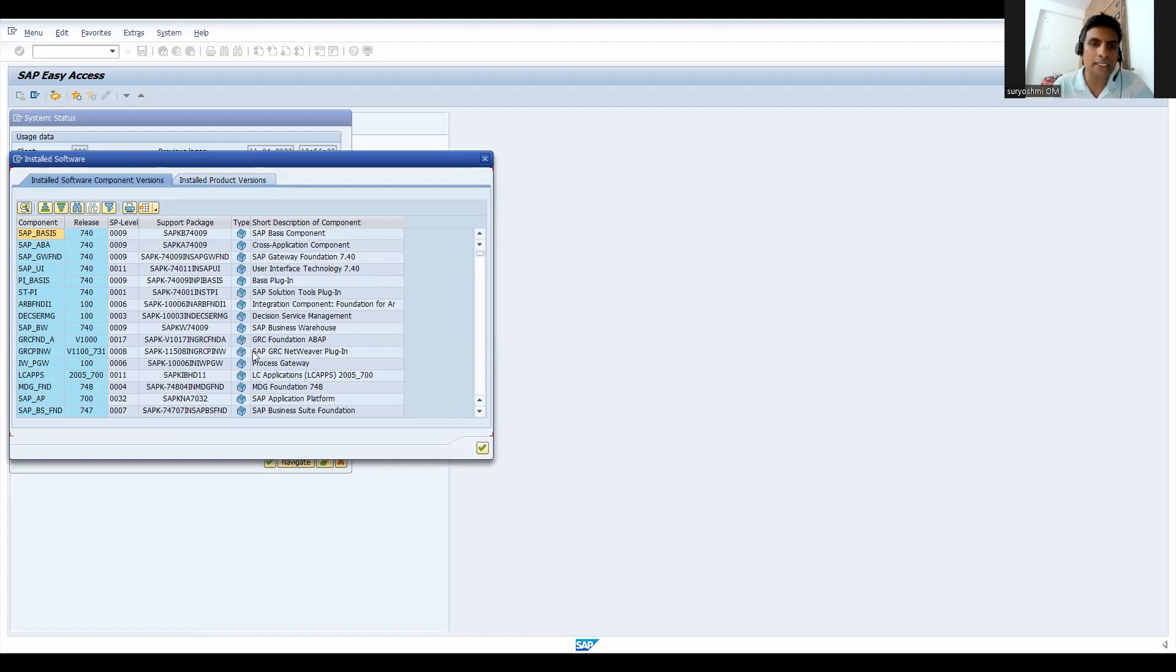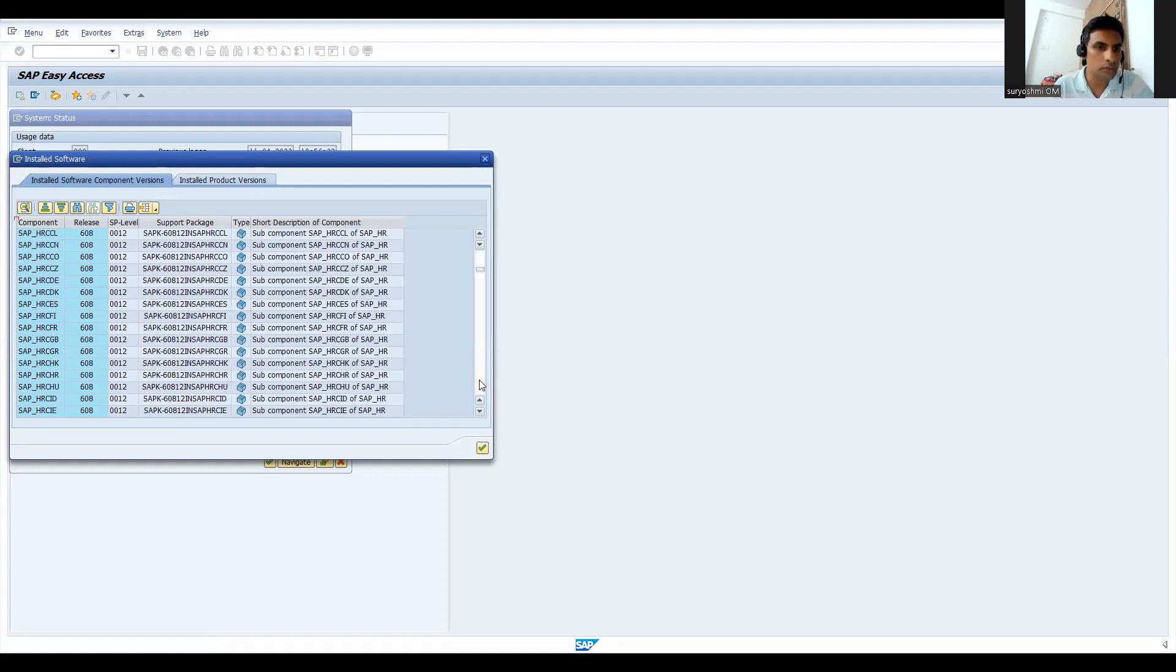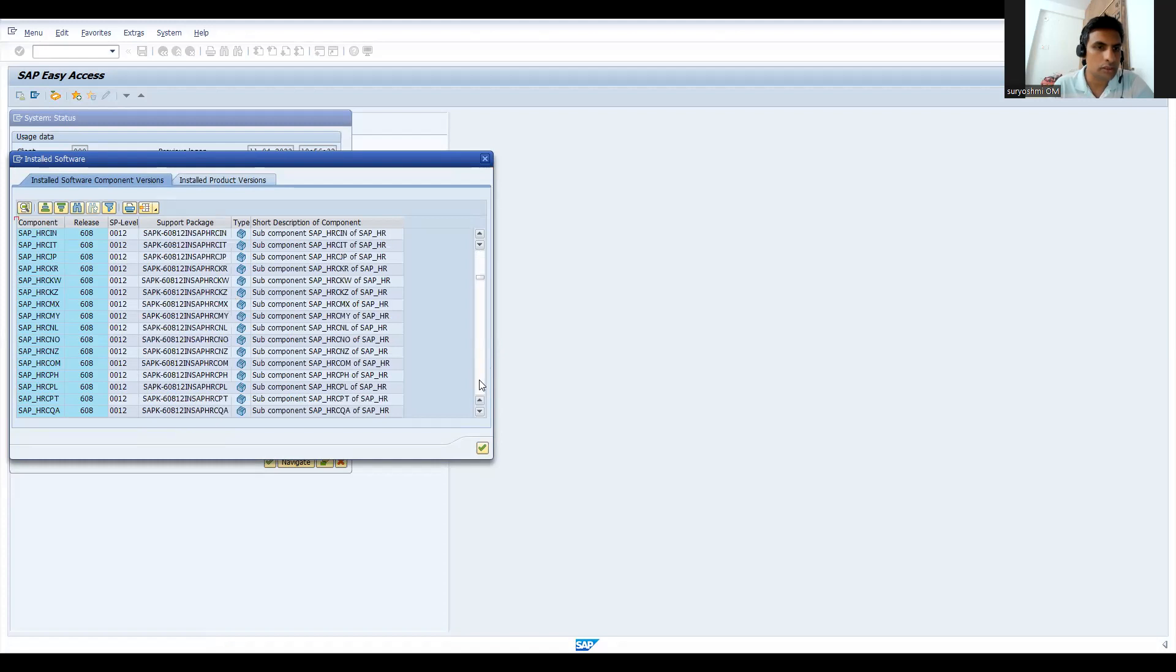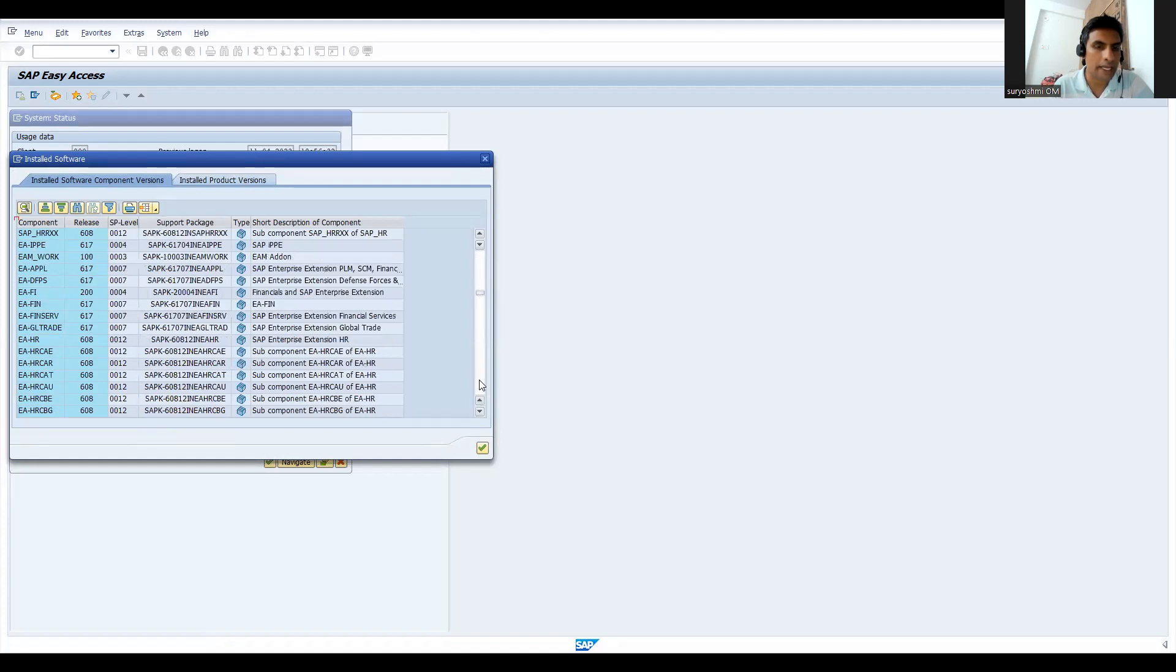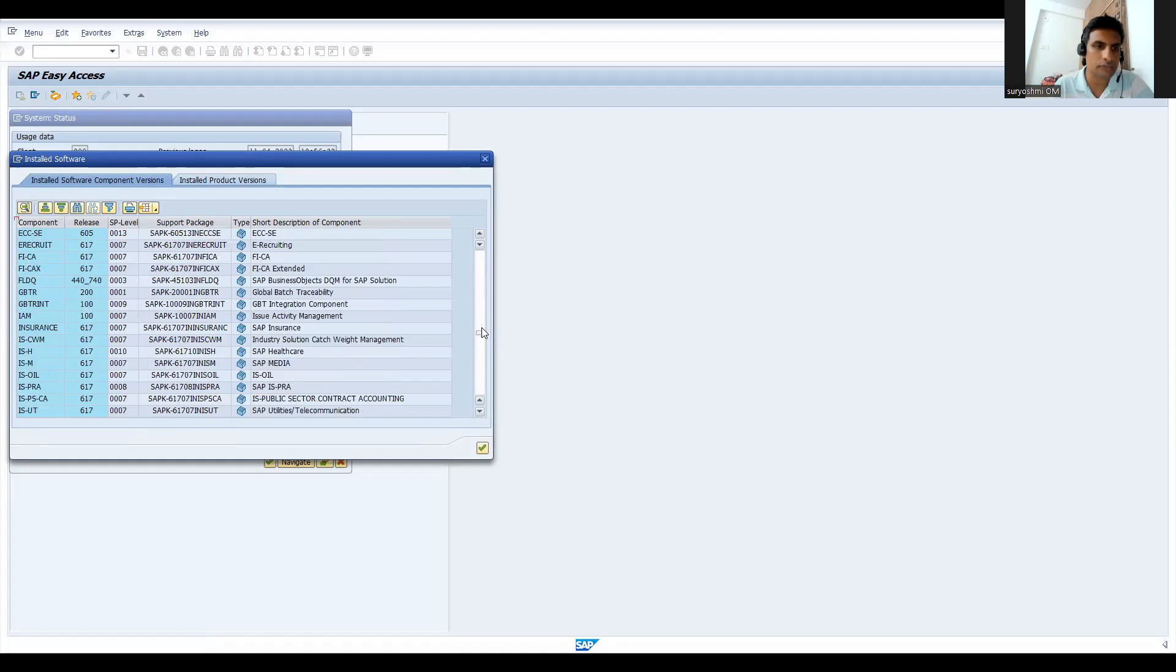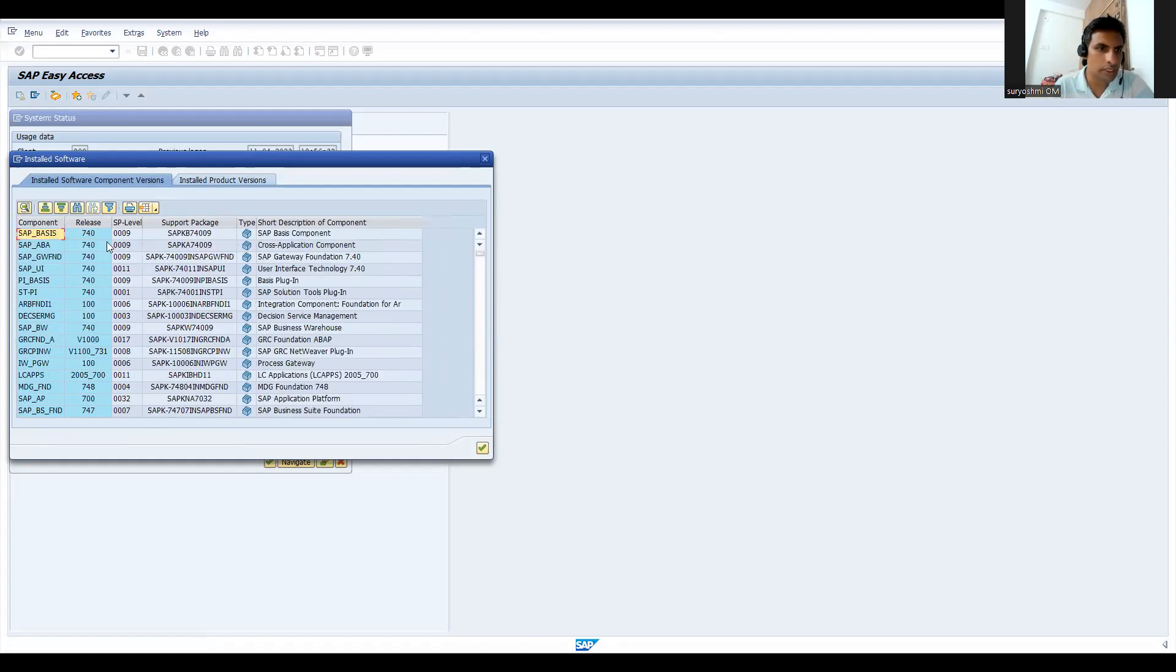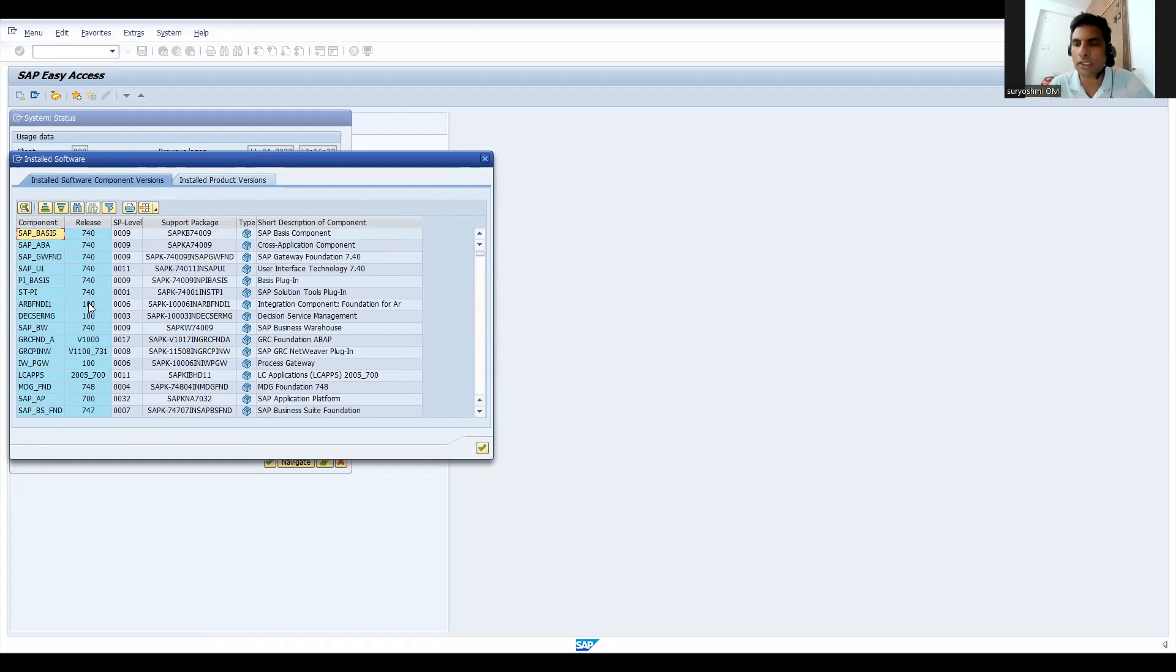All these are the packages that are actually installed. Let's go to the top. You can see 7.4 is the latest for this version. In the similar way you can find for HANA and all these things.